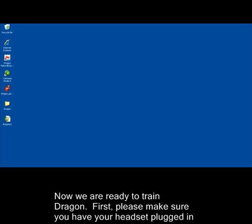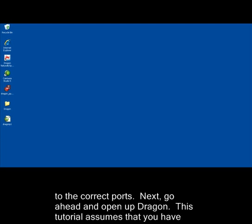Now, we are ready to train Dragon. First, please make sure you have your headset plugged in to the correct ports. Next, go ahead and open up Dragon.